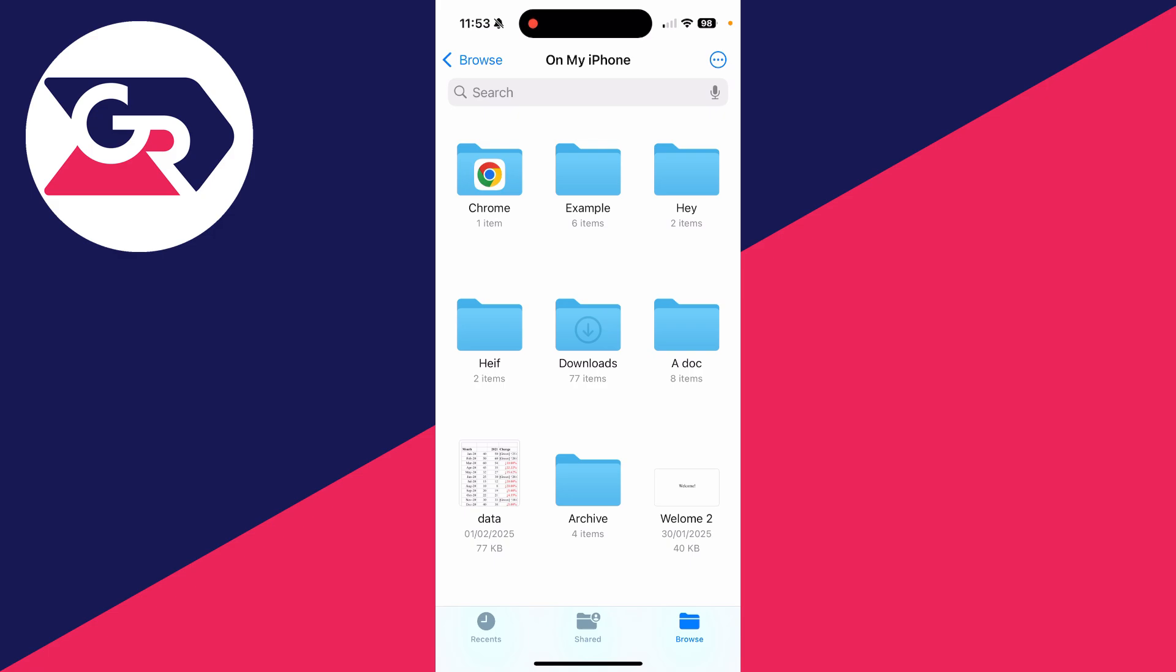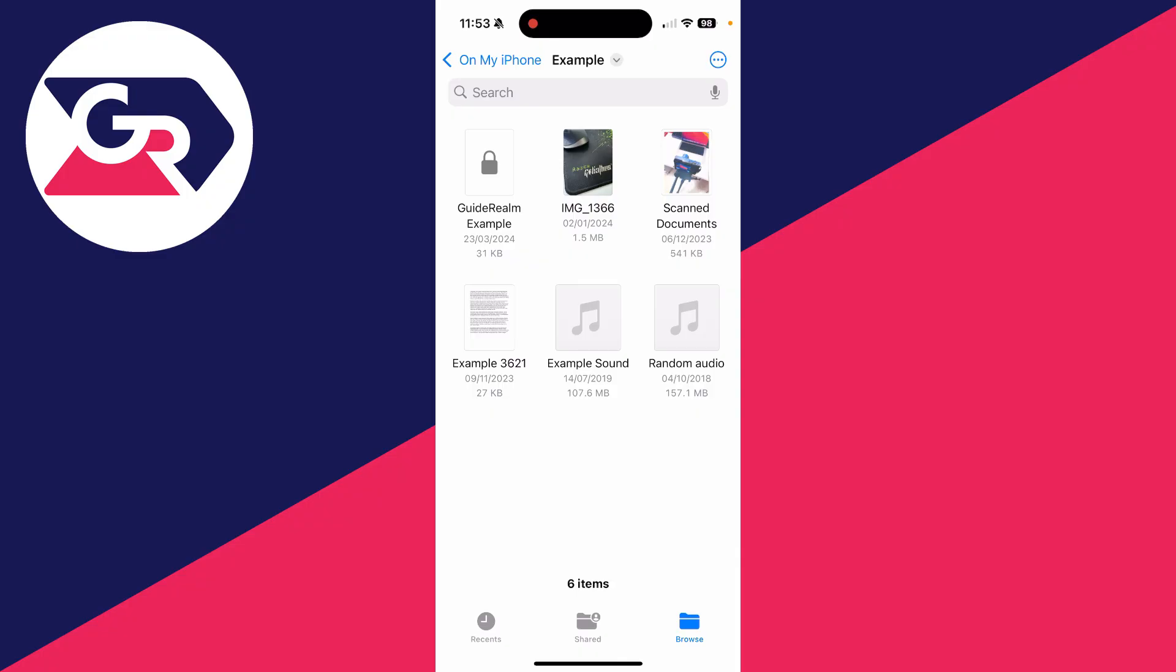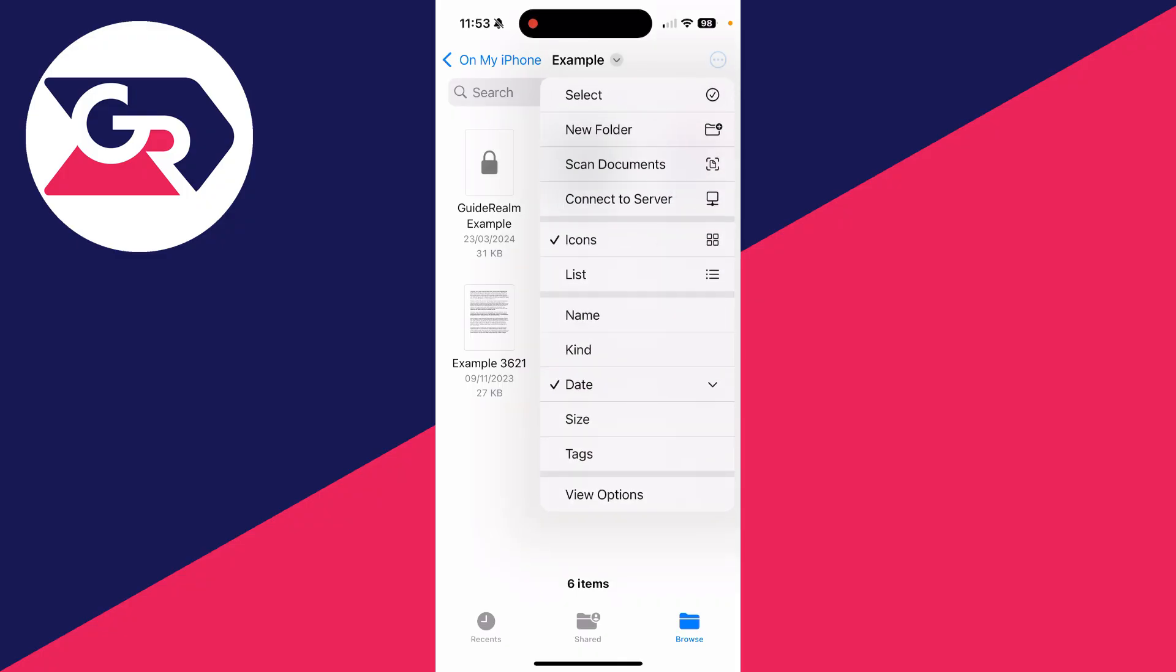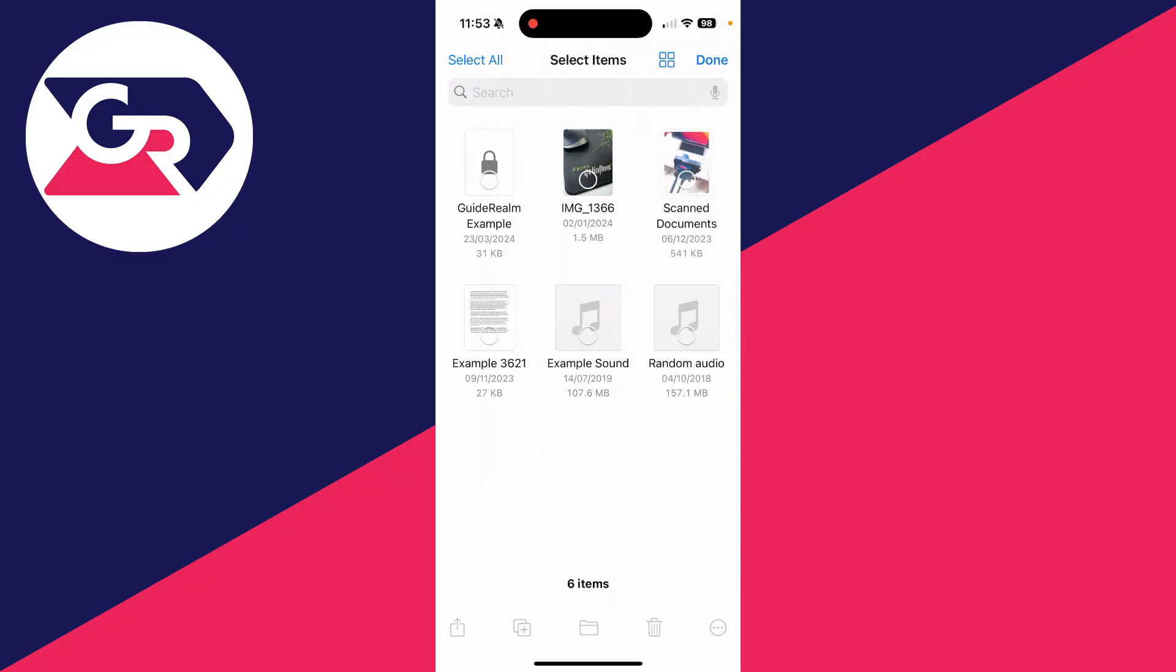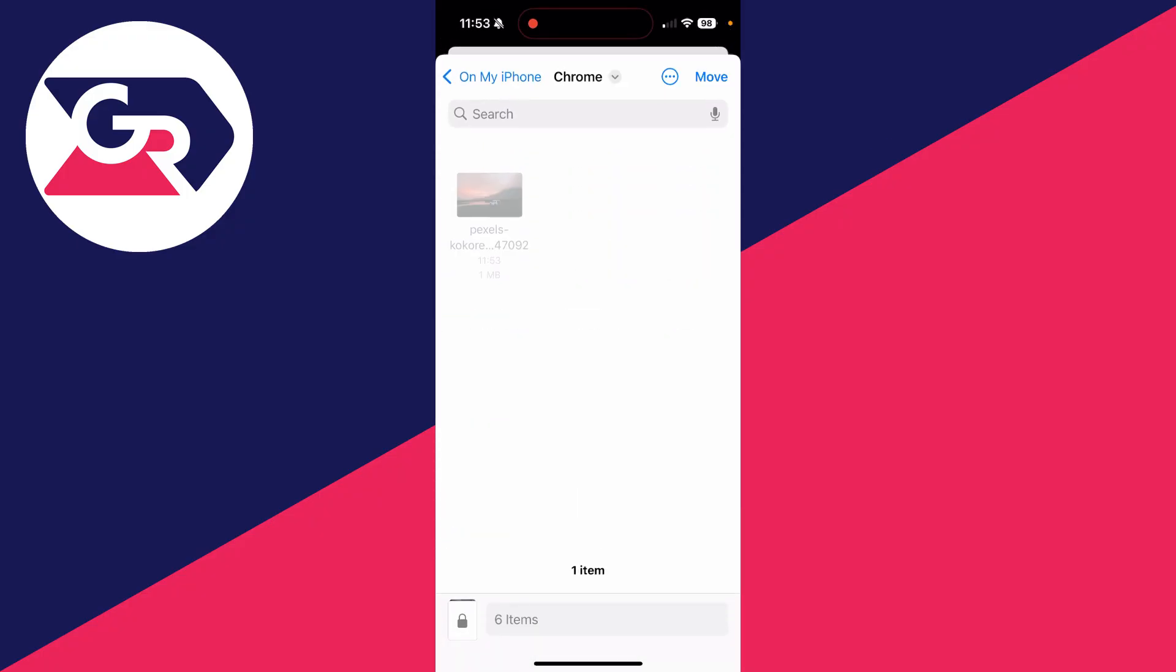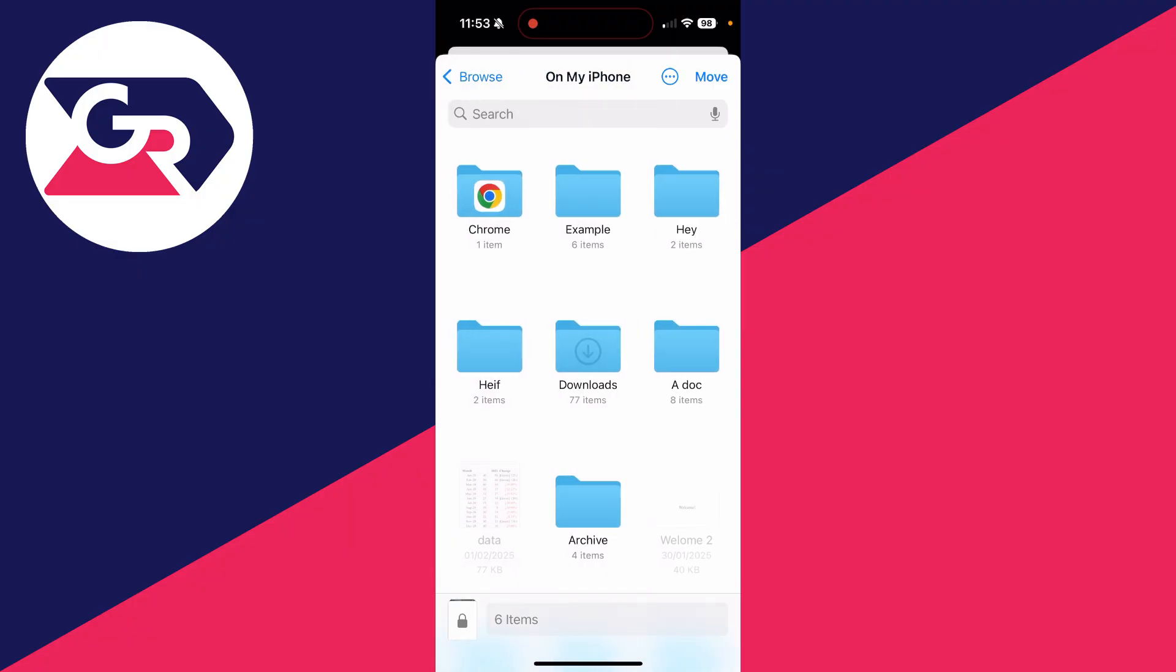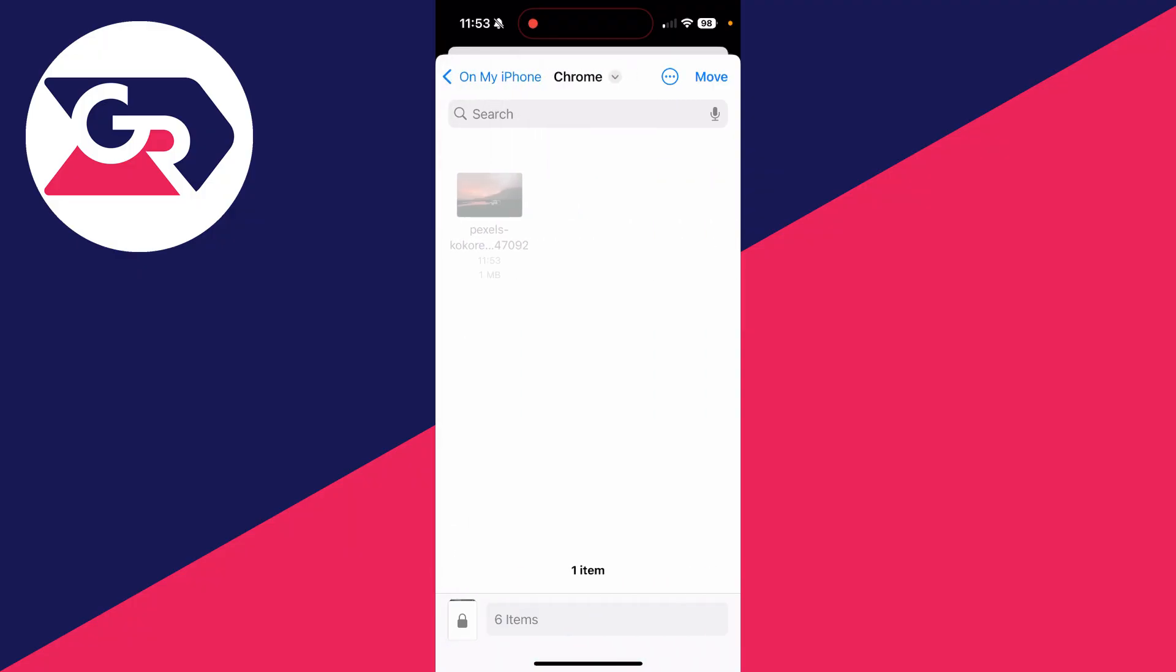So, for example, let me come into this example folder. I'll press the three dots in the top right and press select. We can now select the files we want to move. With them selected, click the folder icon at the bottom. And then you want to find the Chrome folder. So I'll press that there. And we can press move in the top right.